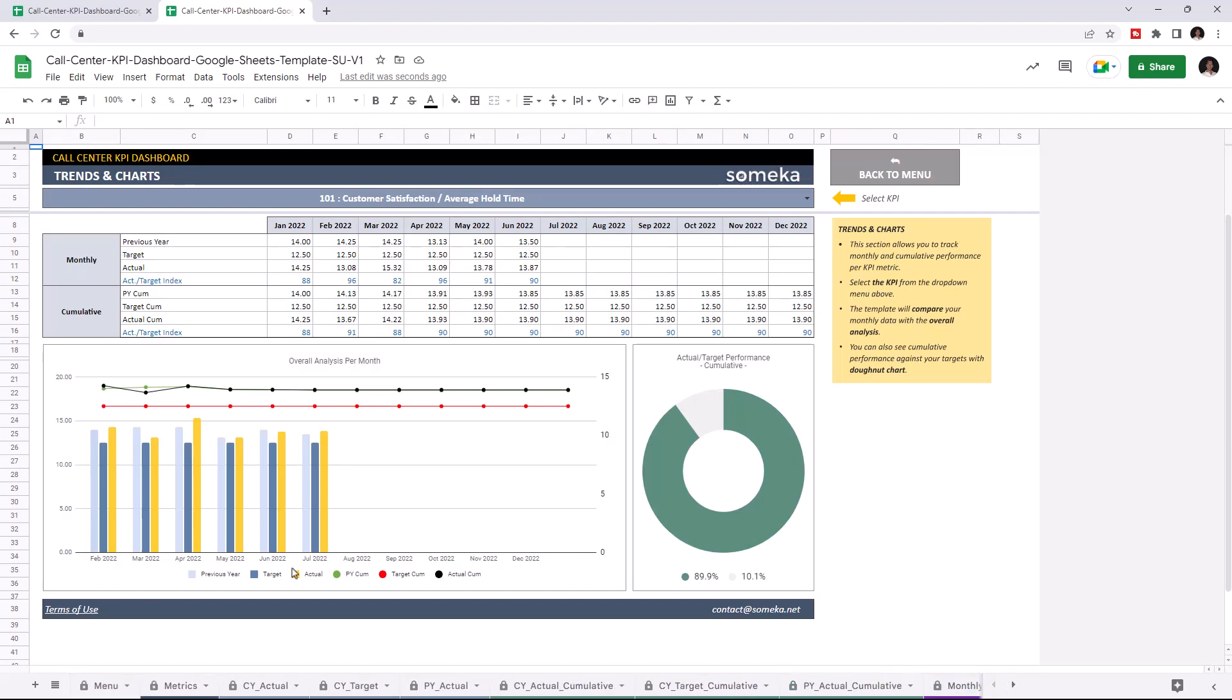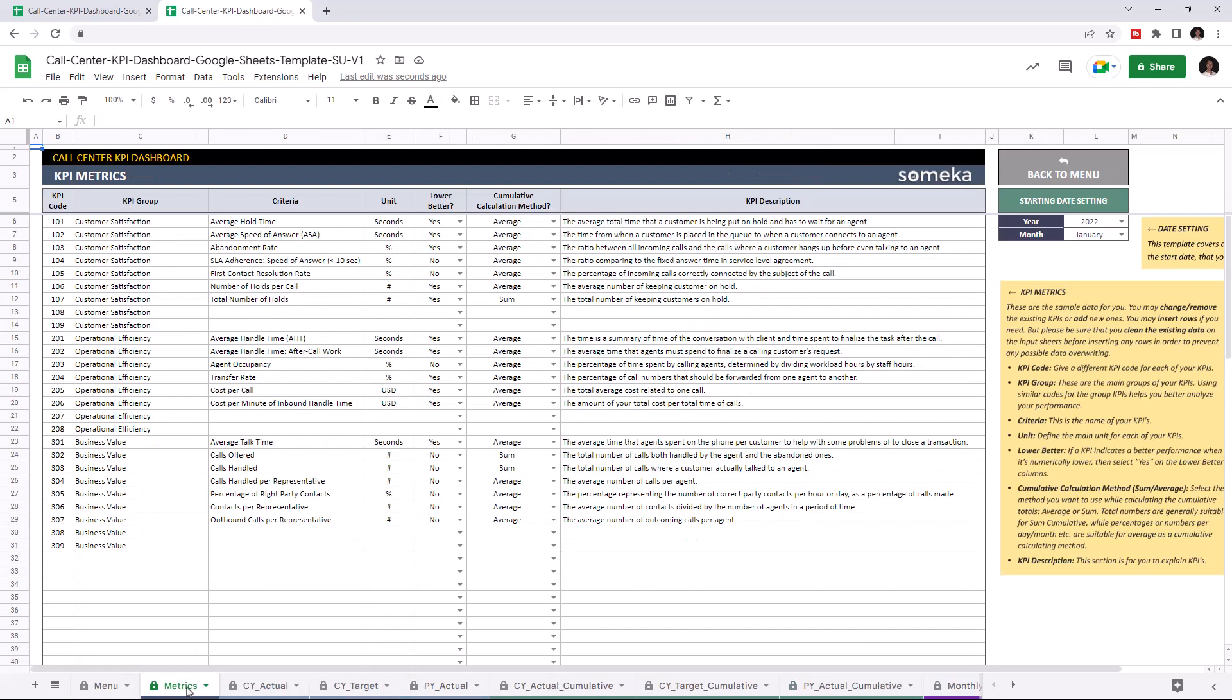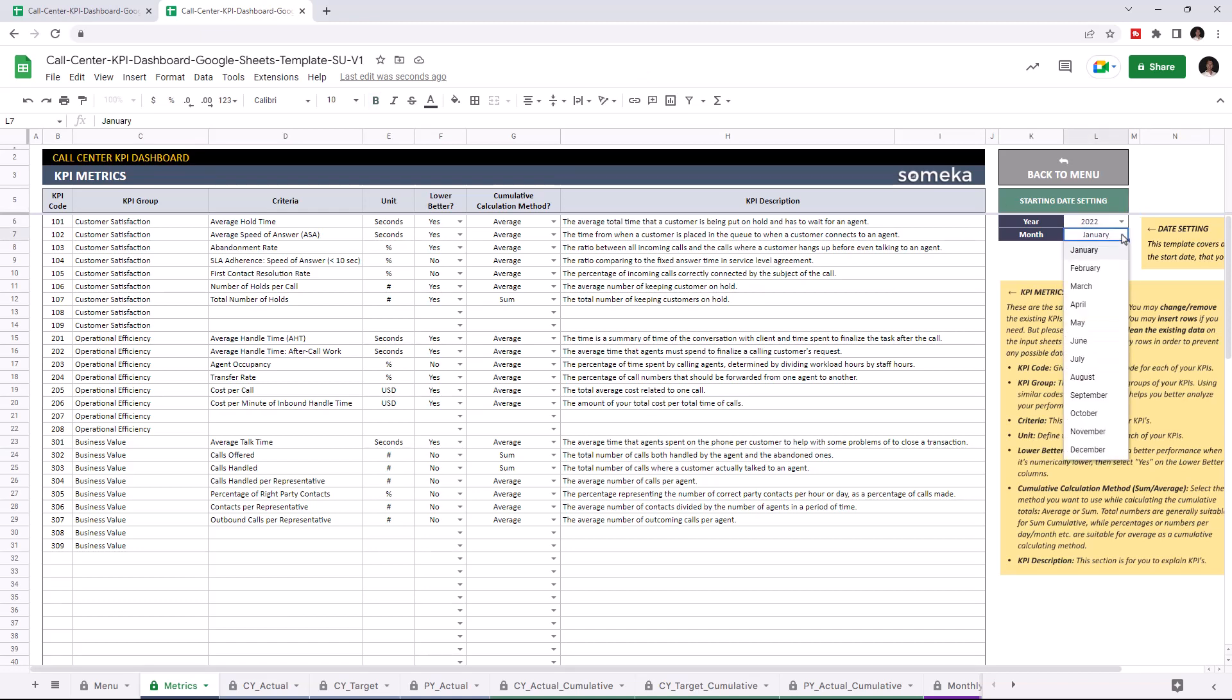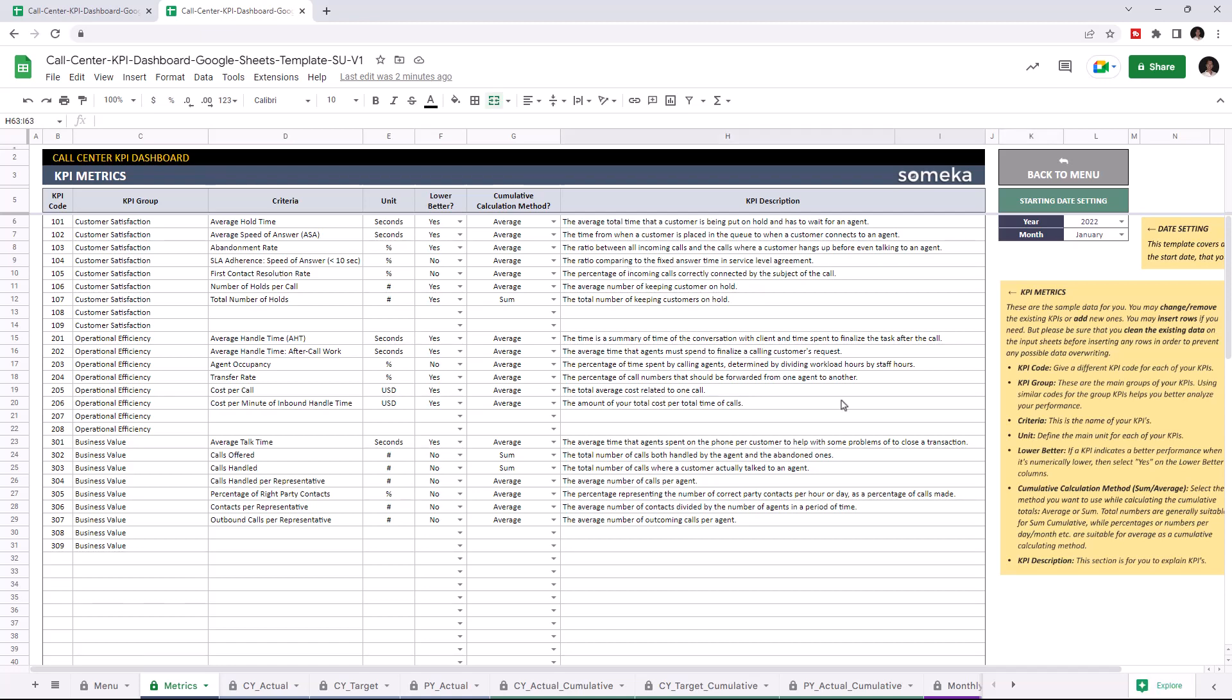Let's start with KPI metrics. This is where you can add all your KPI metrics. First, set your starting year from the starting day settings. Then you can add all your KPIs. This tool comes with dummy data, but of course you're going to enter your own data into this template. Let's add some data for demonstration purposes. I'm going to add operational cost to operational efficiency KPI group.